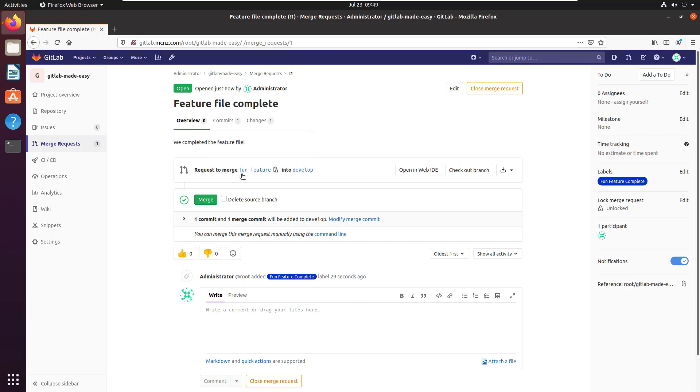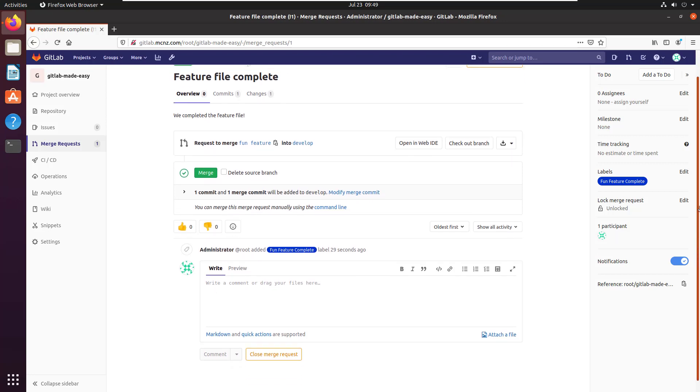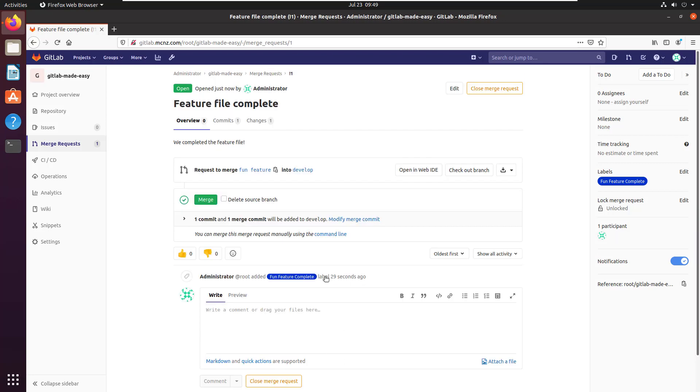It looks like they've got a request to merge the fun feature branch into the development branch. So we can go here—looks like there are no merge conflicts, looks like everything works good. I'm not getting any problems, so I got the green light to merge these together.